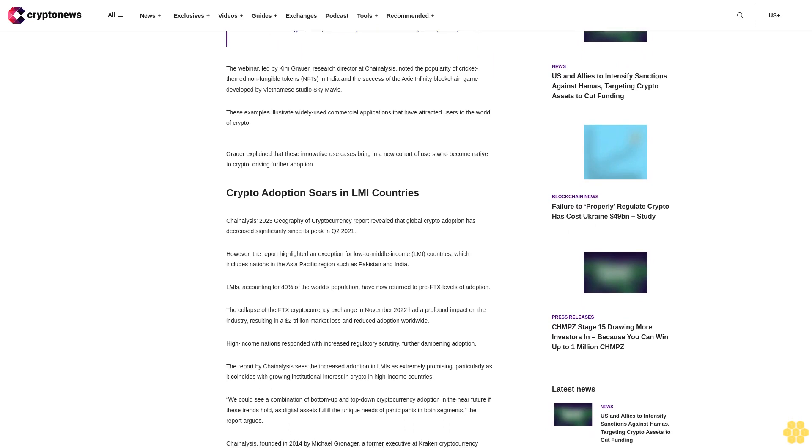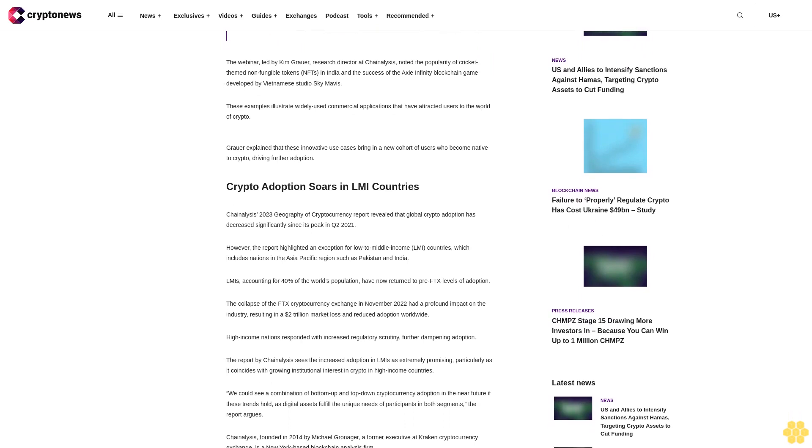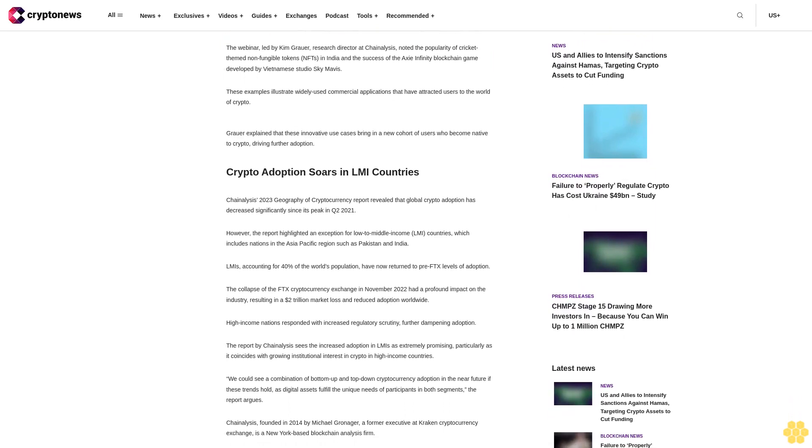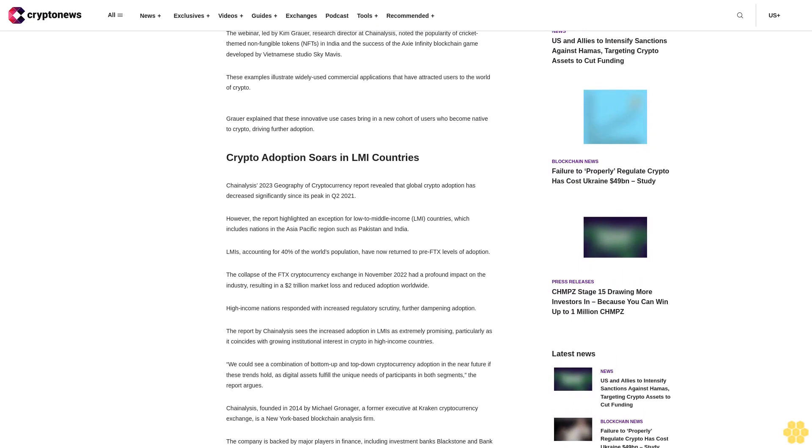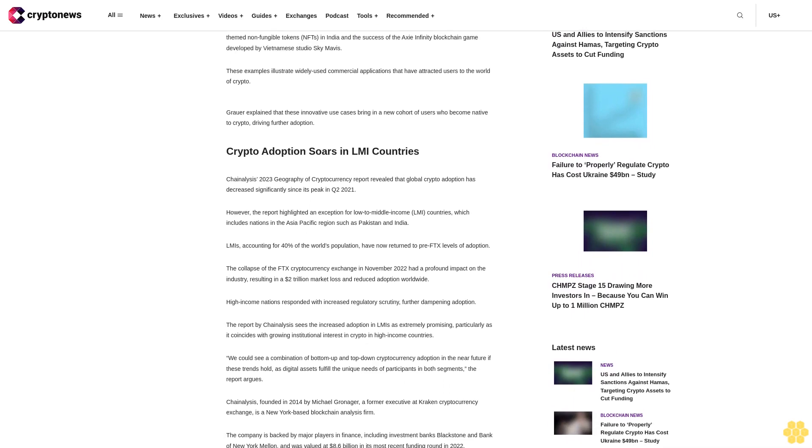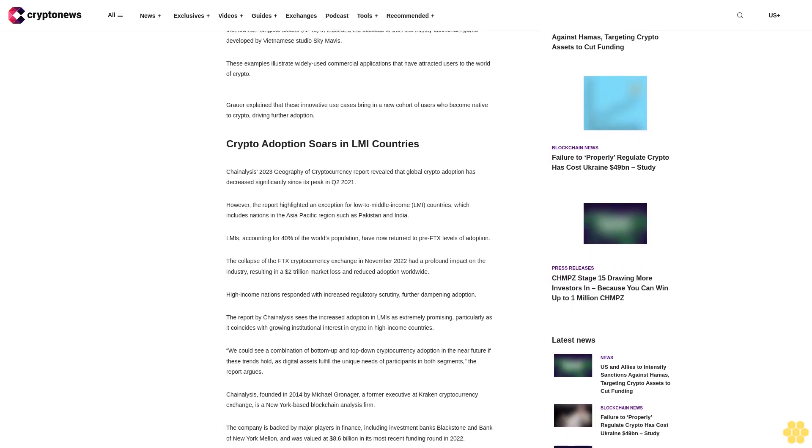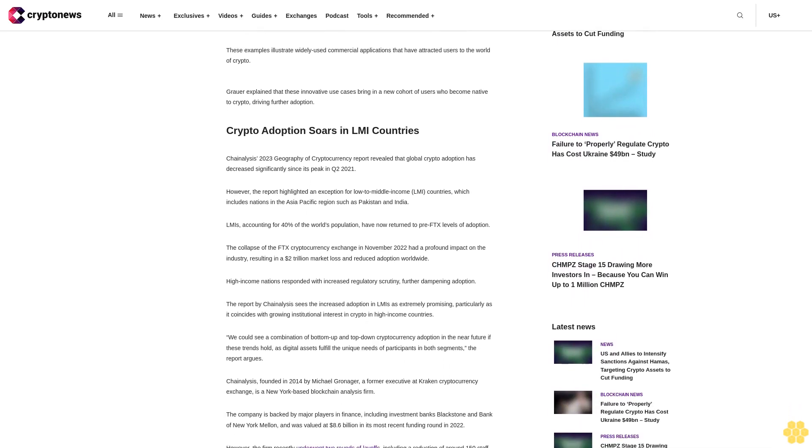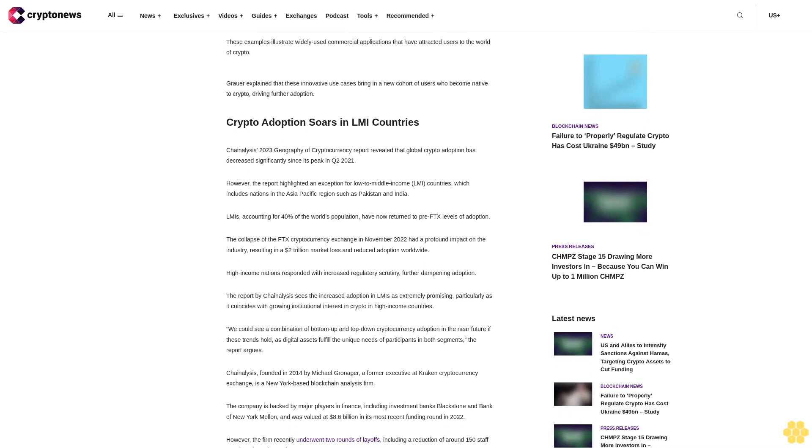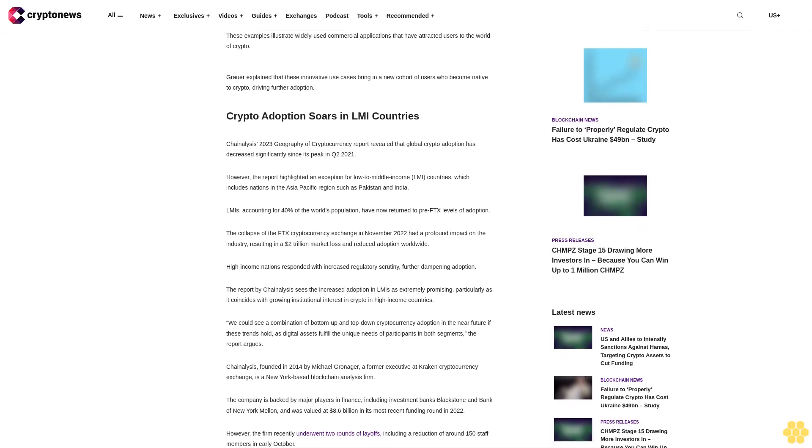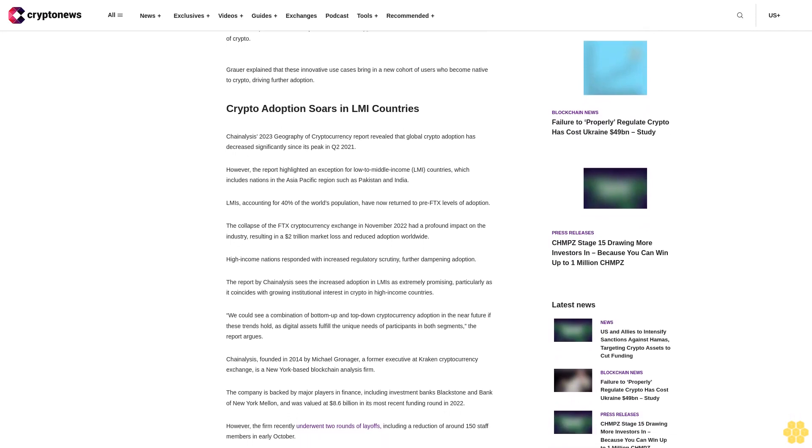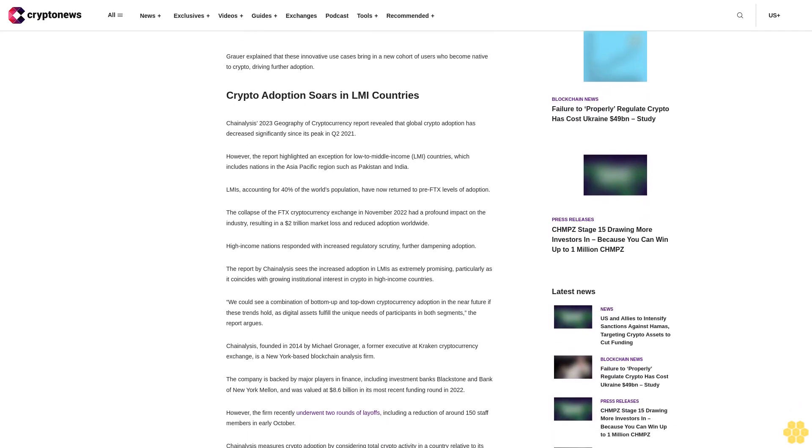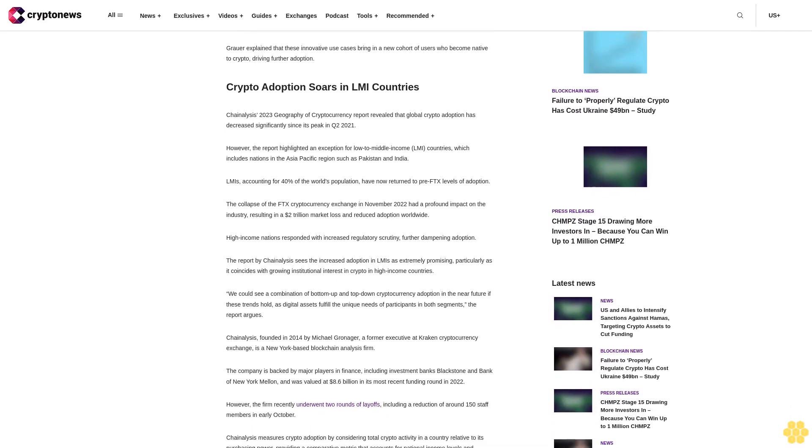Grauer explained that these innovative use cases bring in a new cohort of users who become native to crypto, driving further adoption. Chain Analysis's 2023 Geography of Cryptocurrency Report revealed that global crypto adoption has decreased significantly since its peak in Q2 2021.